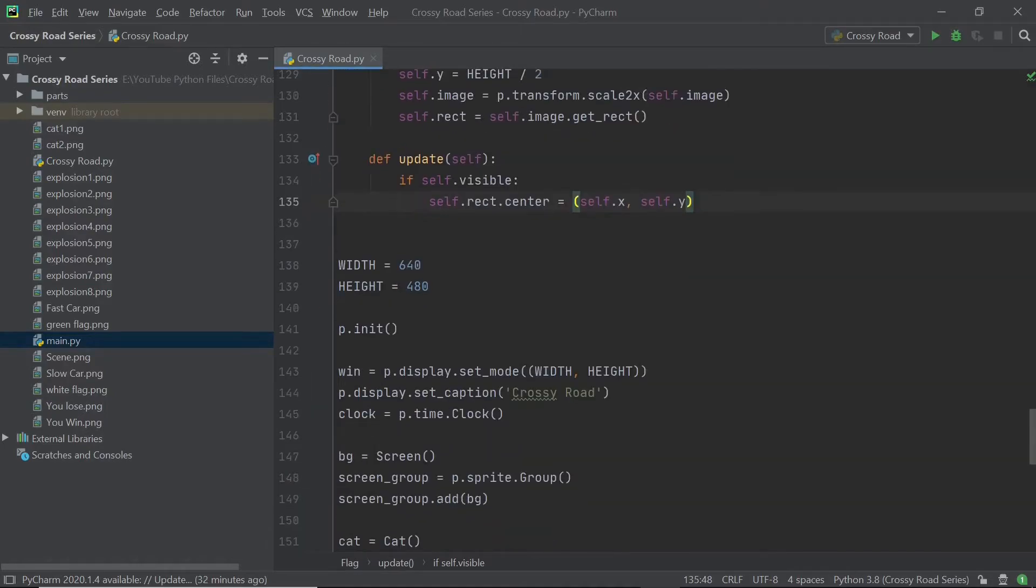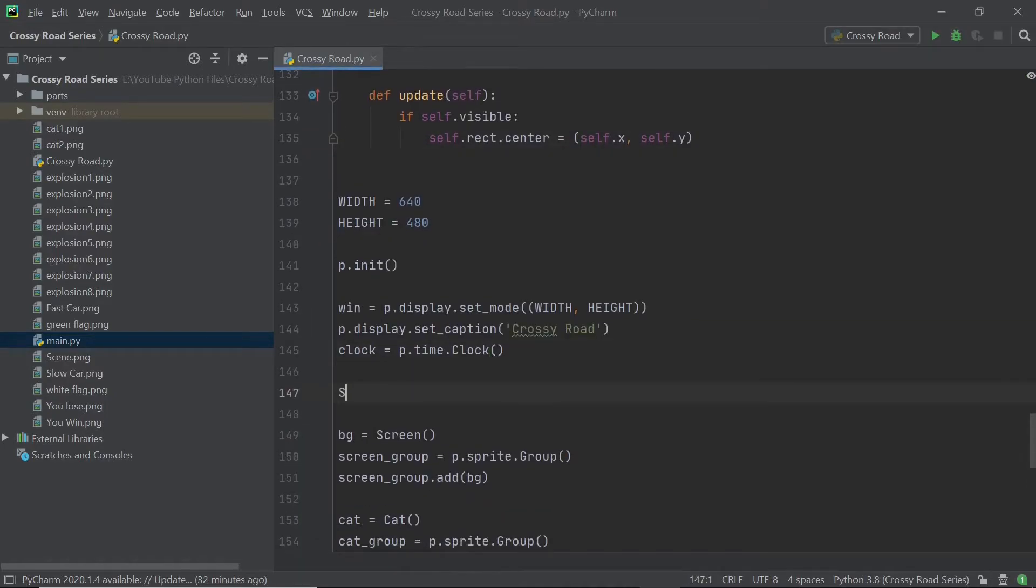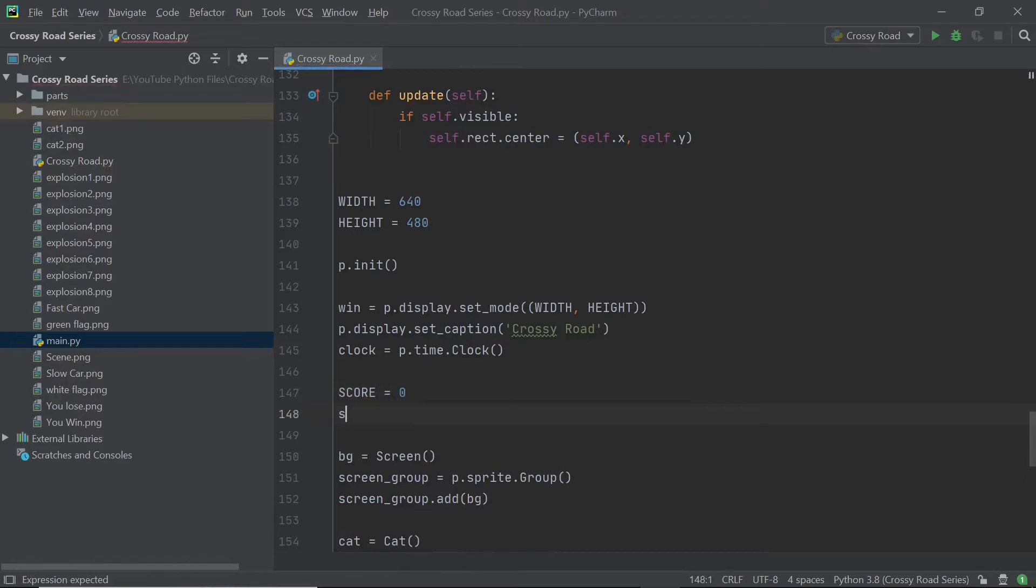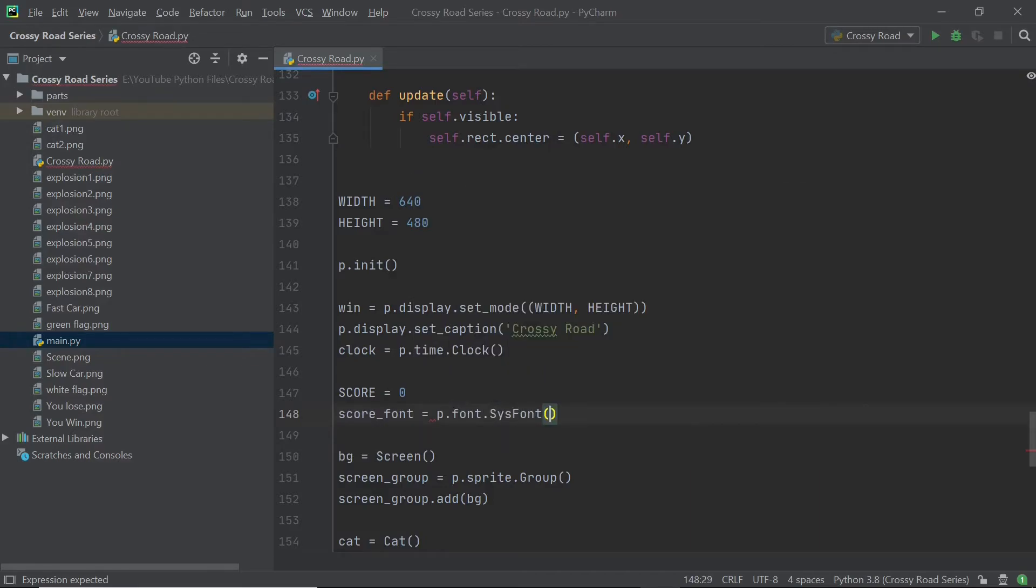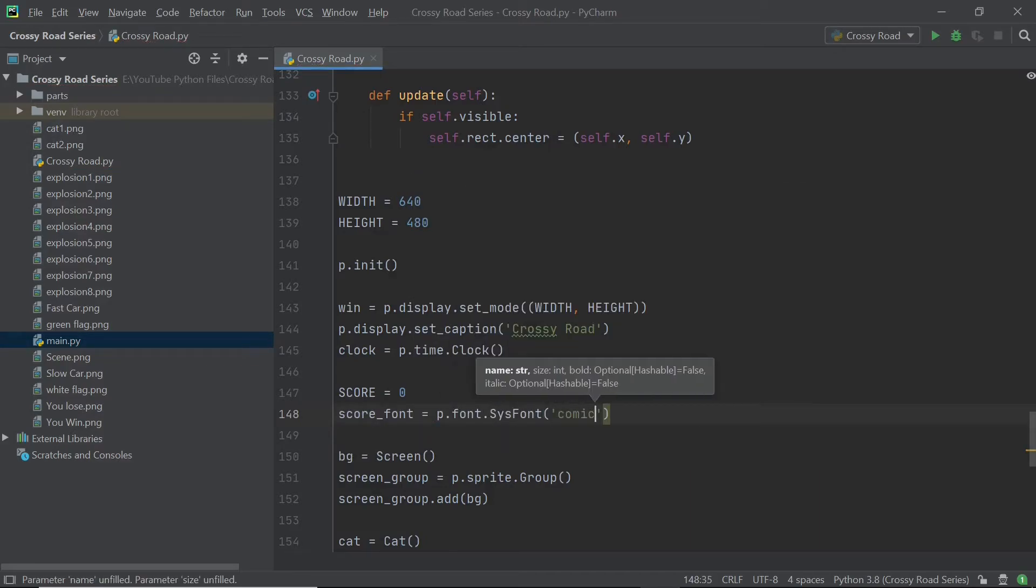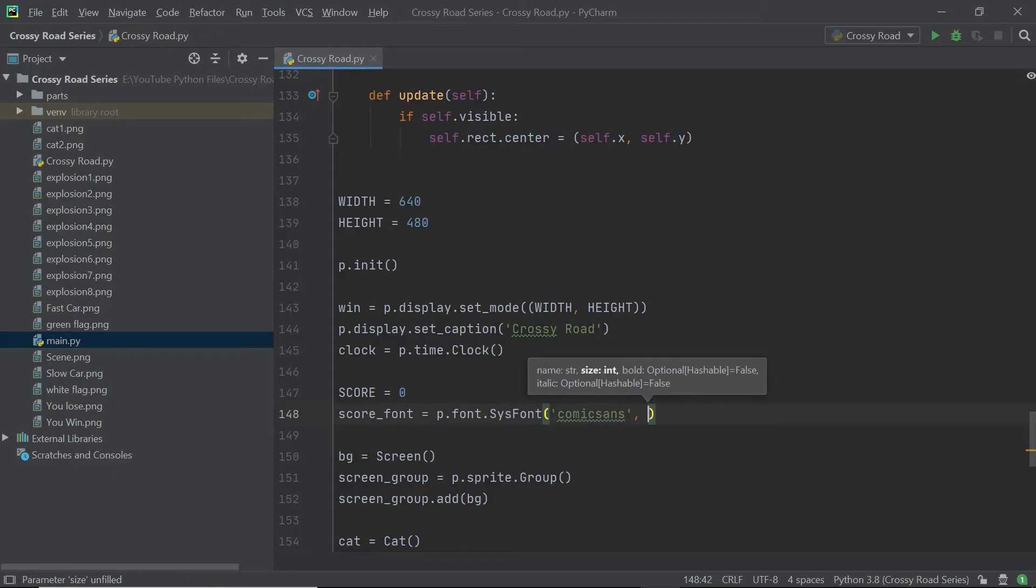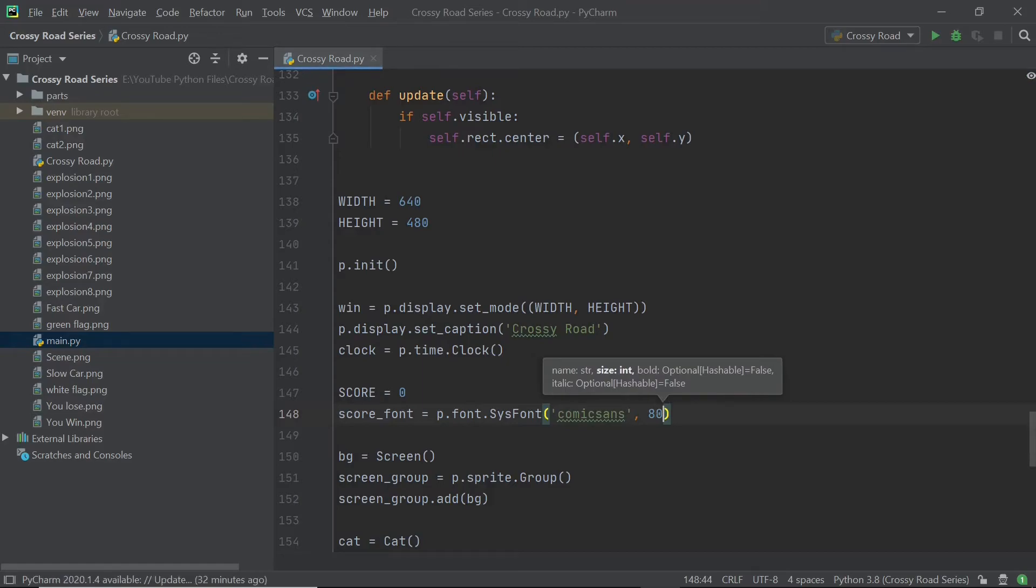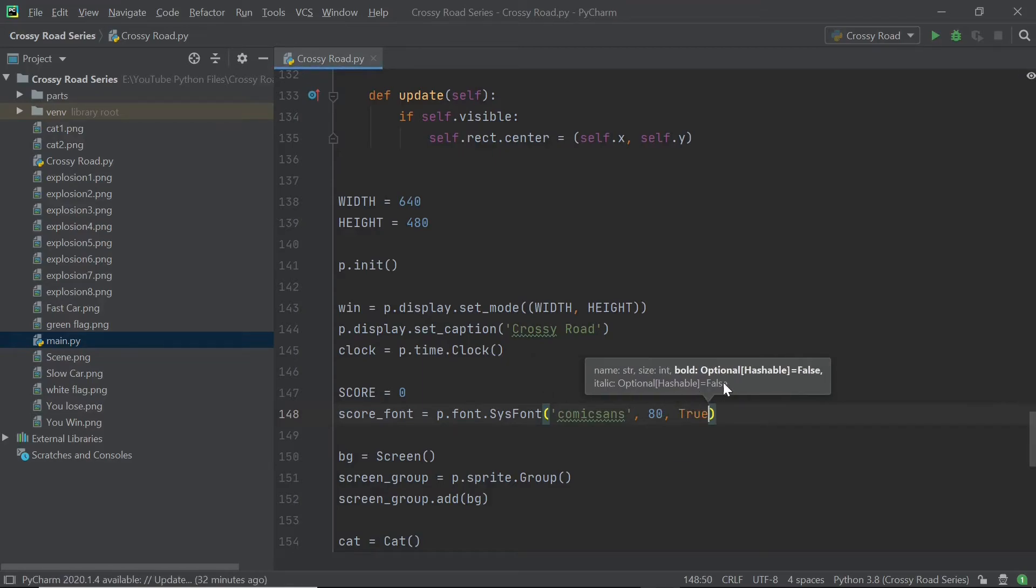So now I can scroll down and set up a variable called score to be zero. And you can also get a font because we will need a font while putting something on the screen. I'm going to call it score font and the font that I'll be using is Comic Sans. I'm going to set the size of the font to be 80 and I'm also going to set the bold value to be true so that our font is nice and bold.